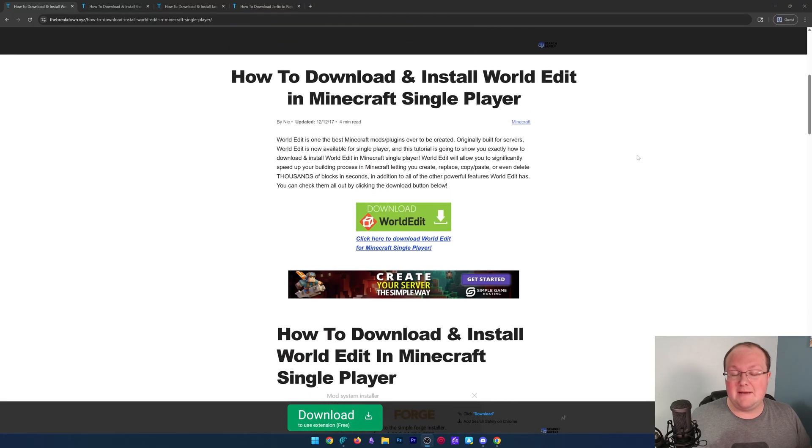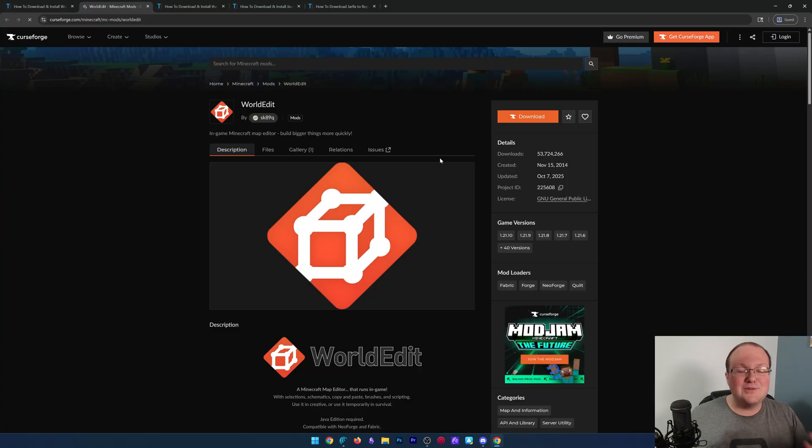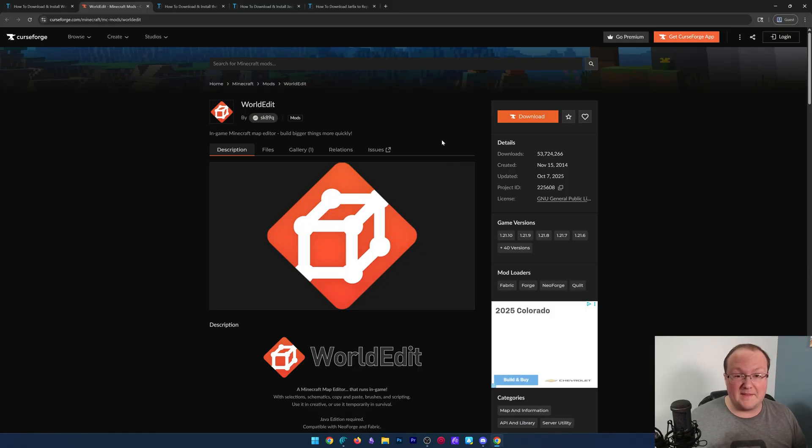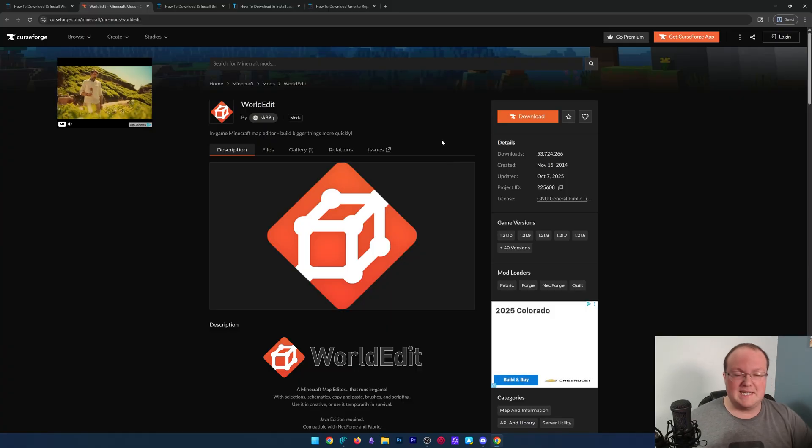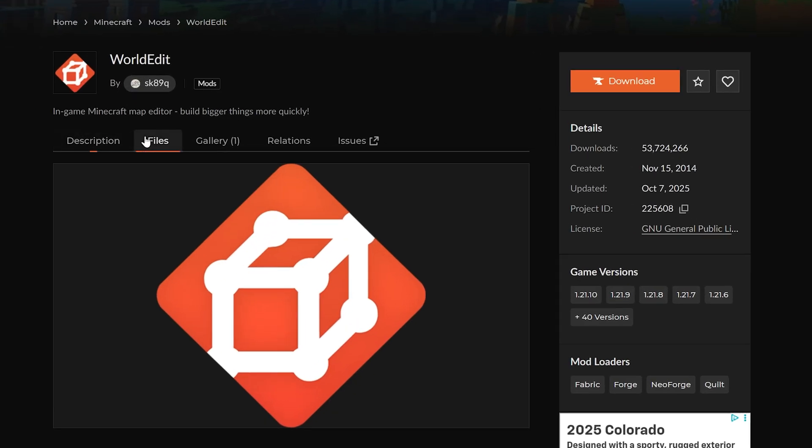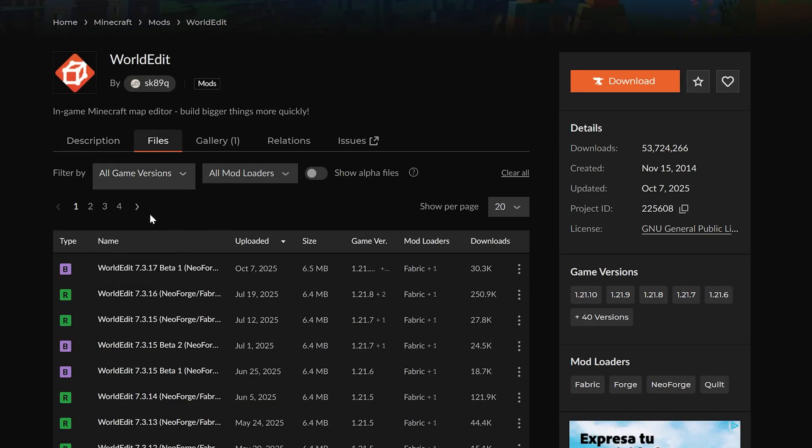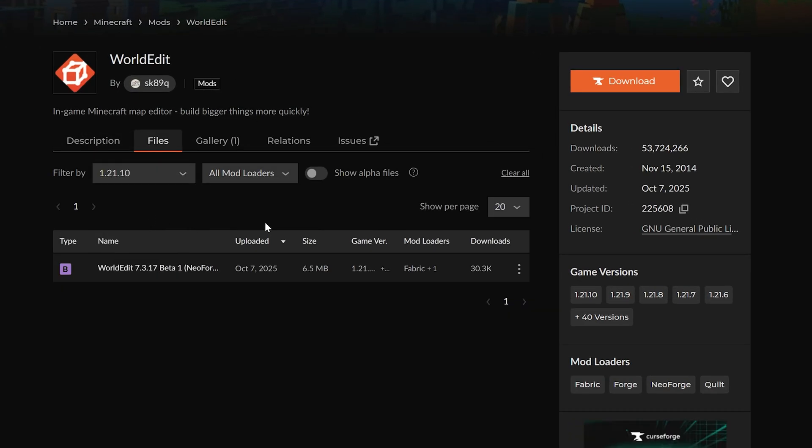This is our in-depth guide on getting WorldEdit that, most importantly, when you click download here, will take you to their official download page. This and everything we talk about in this video is linked down below. Once you're here, go ahead and click on files, and then you want to find that 1.21.10 version.